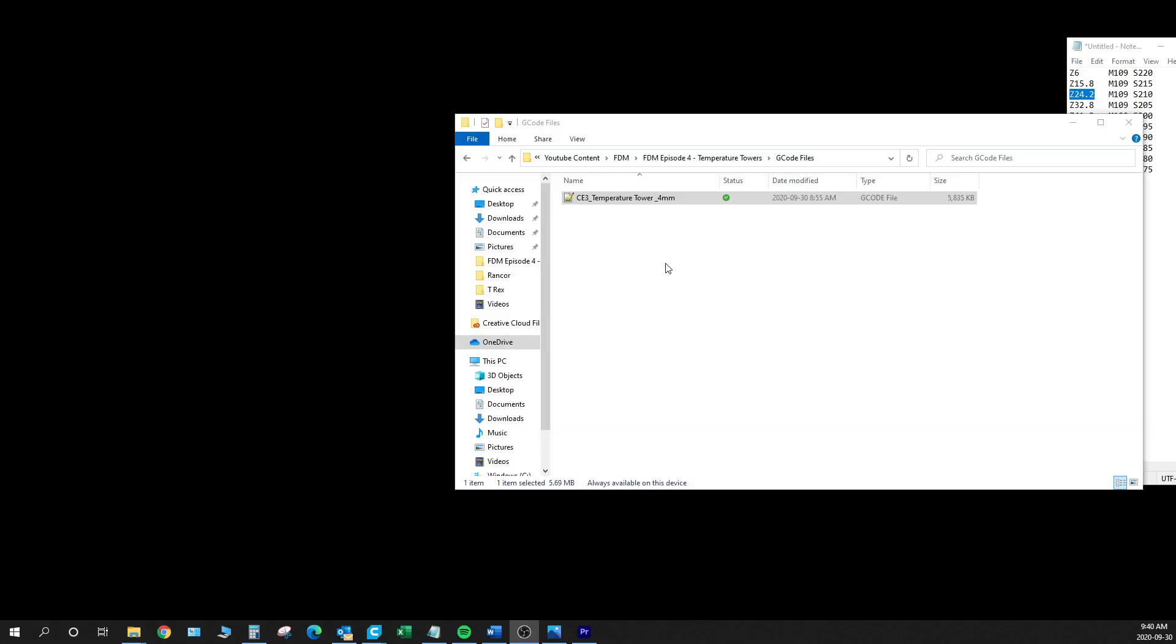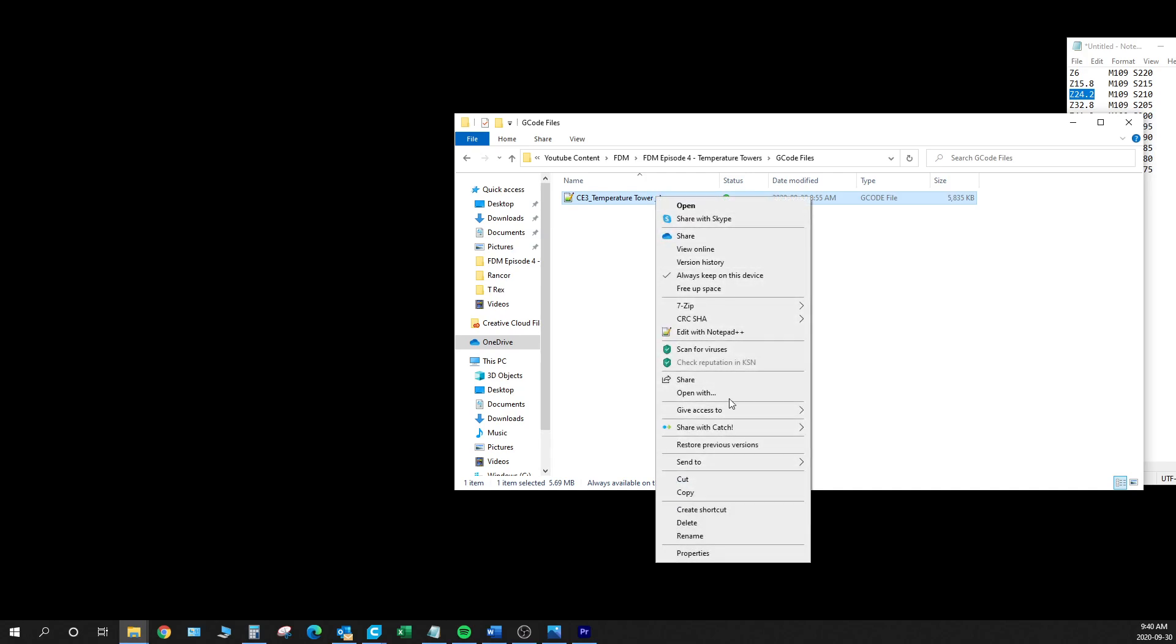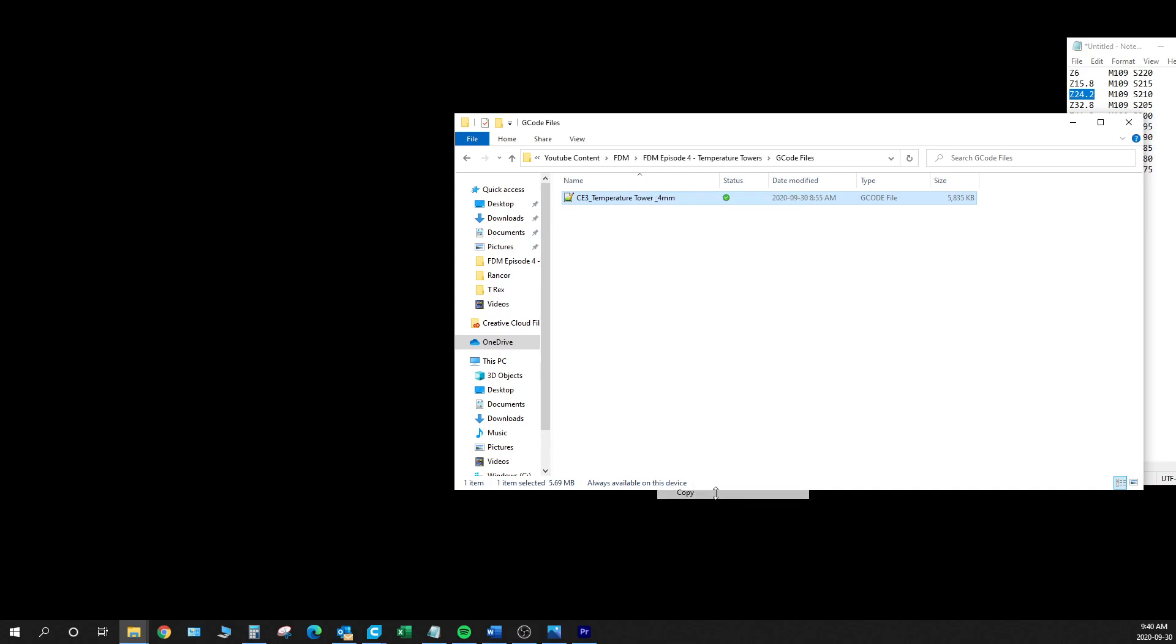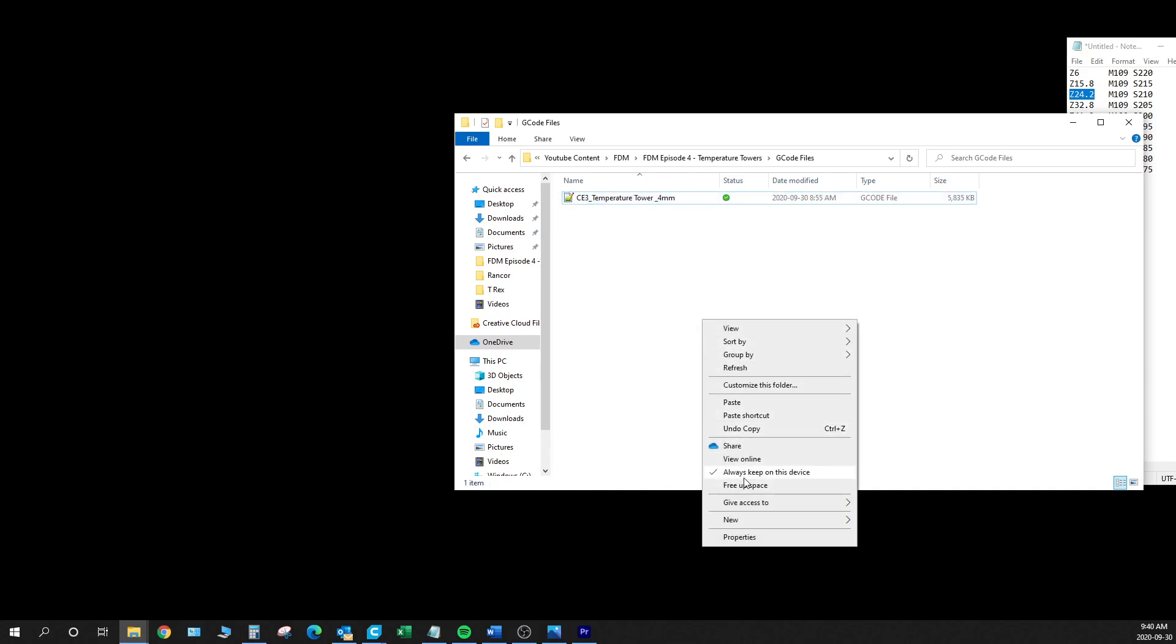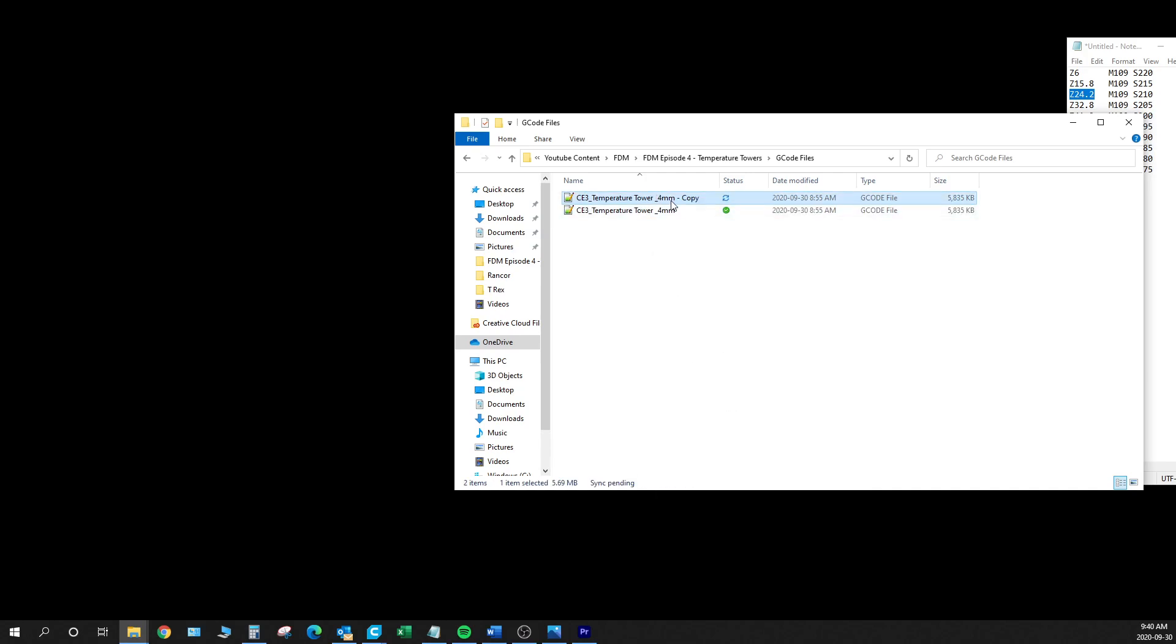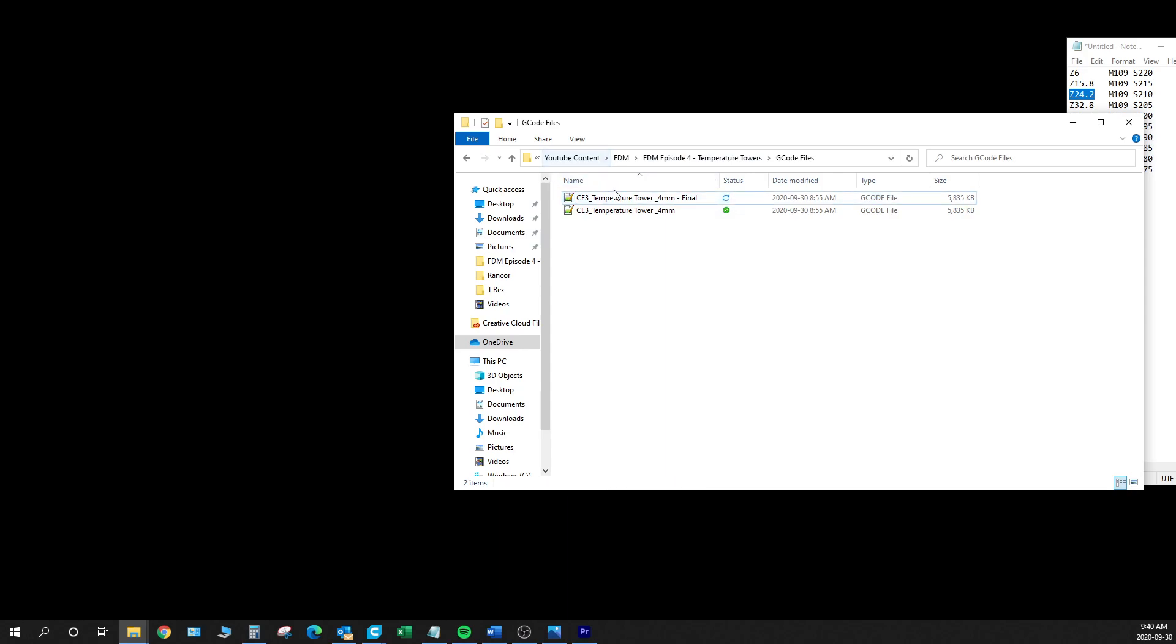After we've posted out the file we're going to go to the folder that it landed in. And we're just going to go ahead and quickly copy and paste that right in there. And we're just going to change the name slightly. So the reason why you want to keep the original code is if you do make any mistakes then you don't have to go all the way back to Cura and post it out again. You can just come back through and make a quick change.